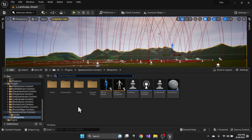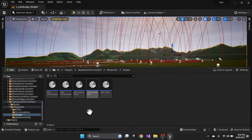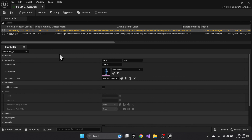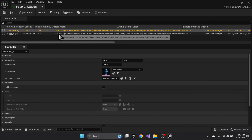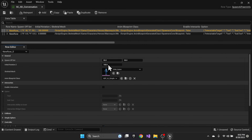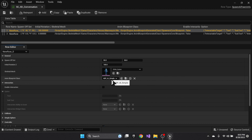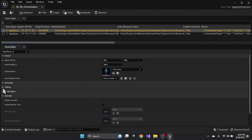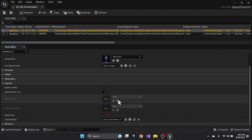Let's look at the conversational scripts. There are two scripts, A and B, for Quinn and Manny. The conversation data table has Quinn spawning at a particular location using the simple AI blueprint class — not interactable, no collision, no sphere, has the controller, no behavior tree, running a script.